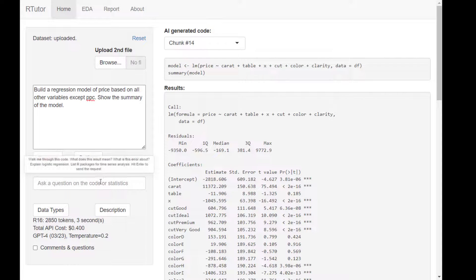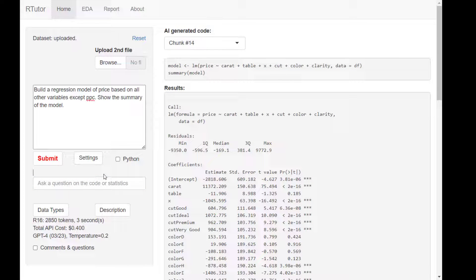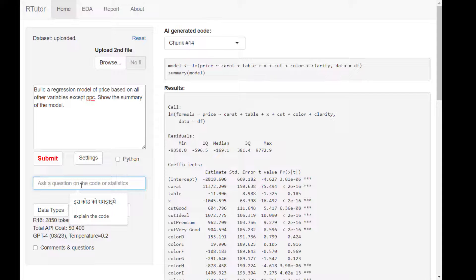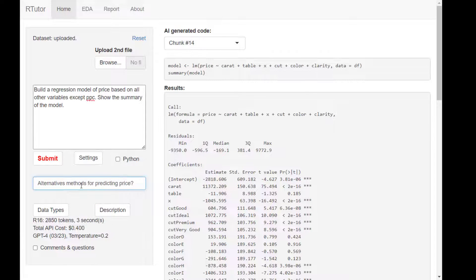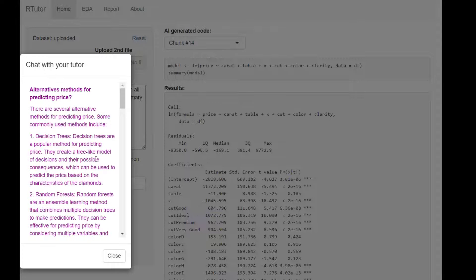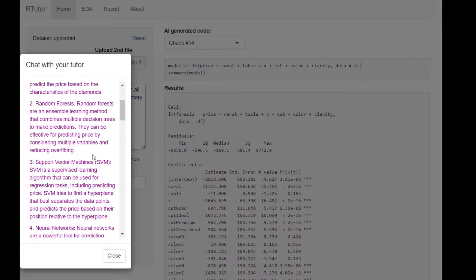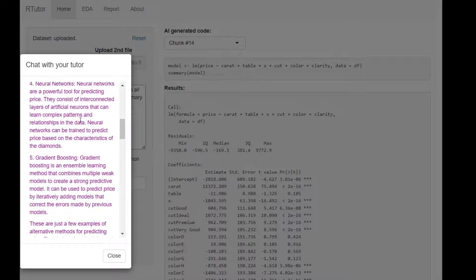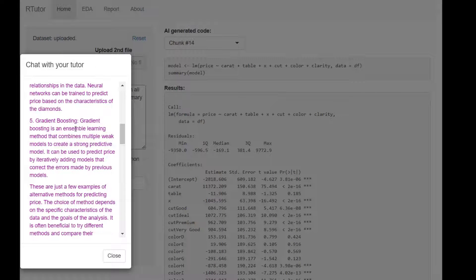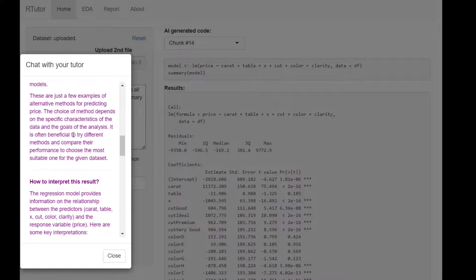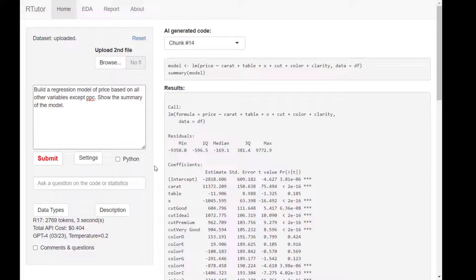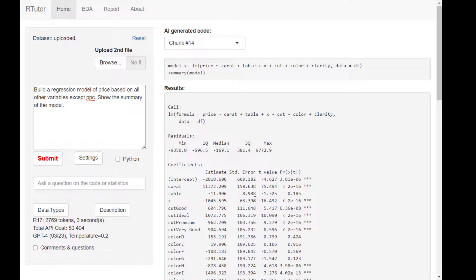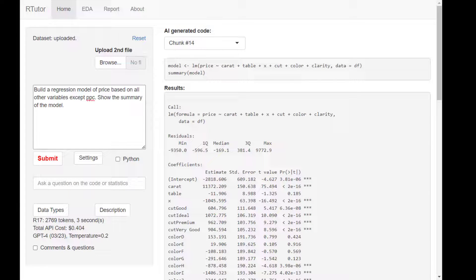You can use this box to help you decide what analysis you want to do. For example, other than linear regression, you want to know alternative methods you can use to predict price. R-Tutor will tell you there are decision trees, random forest, support vector machines, neural networks, gradient boosting, and all the other methods there. You can consider them and decide what you want to do next. Really, you can use R-Tutor as a hands-on learning platform.